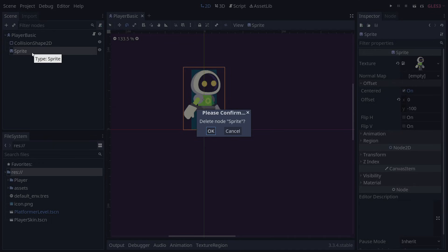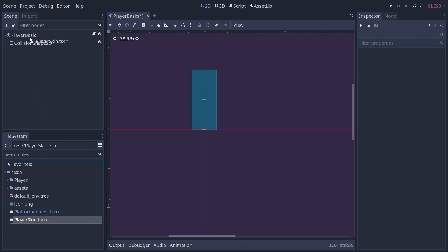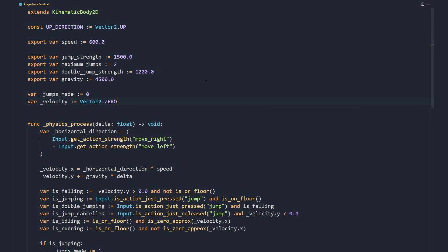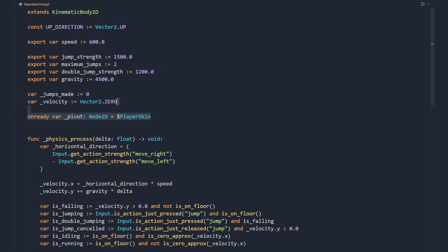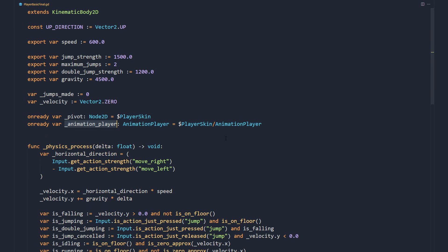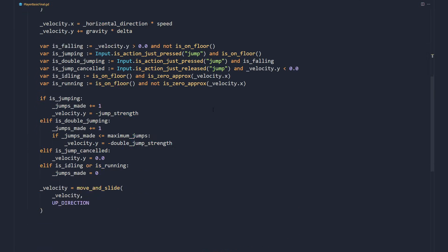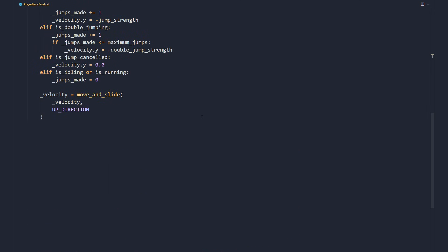In the character scene, we replace the sprite child with this animated version. We store a reference to the scene and its animation player, as well as the starting scale so we can preserve it when we flip the sprites.